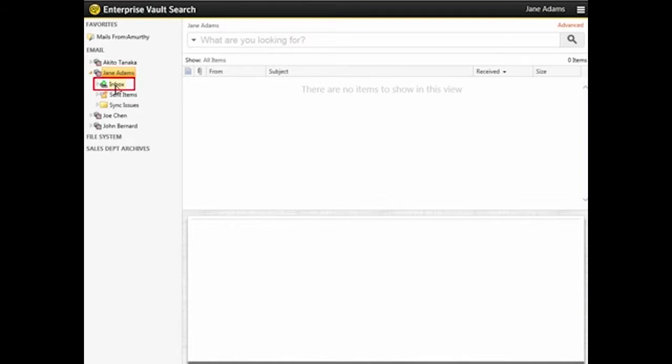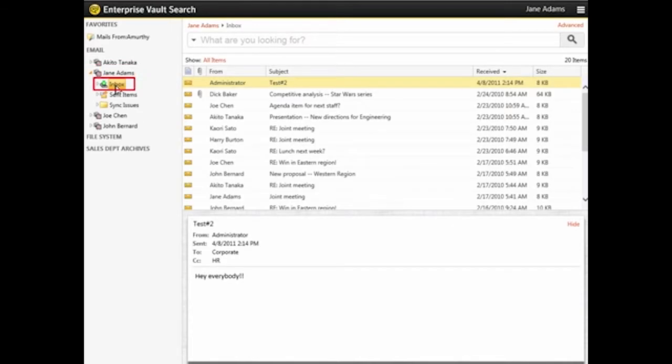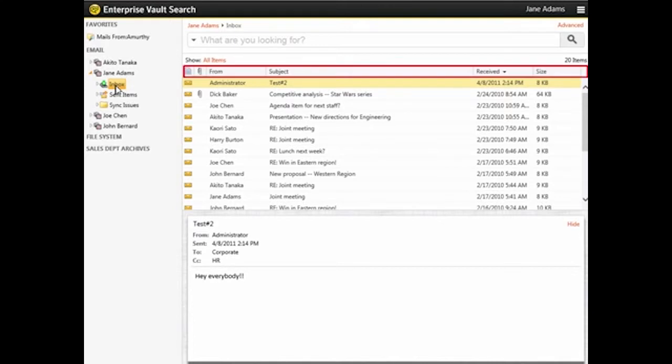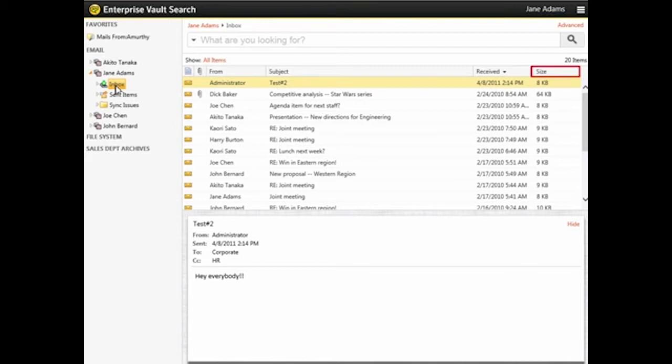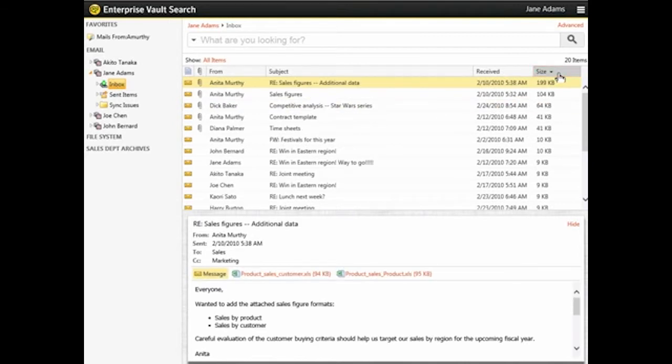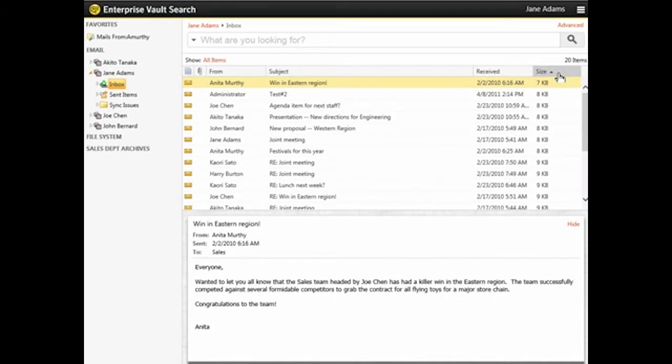In the Results pane, you can sort items by a specific property by clicking its column header. For example, to sort items by size, click Size. If you click the column header again, you can reverse the sort order.